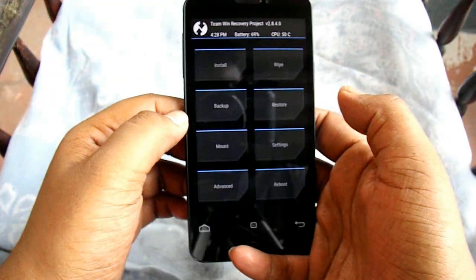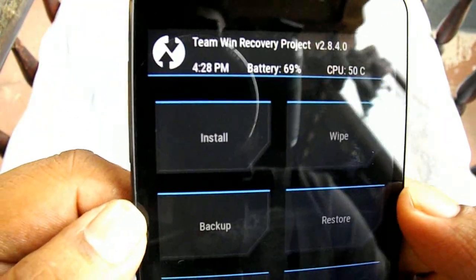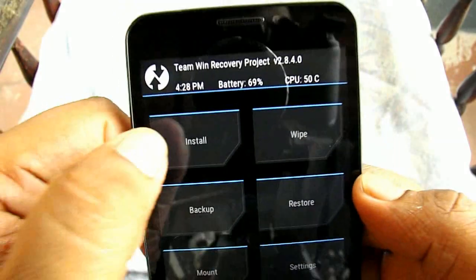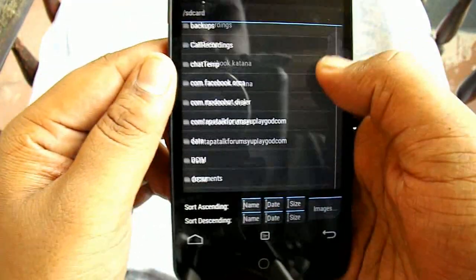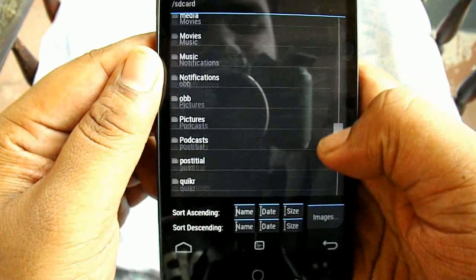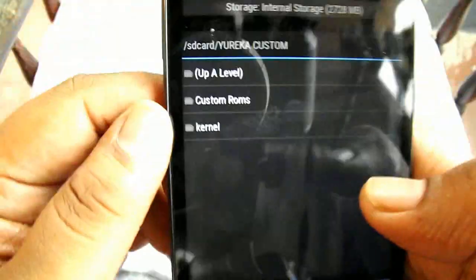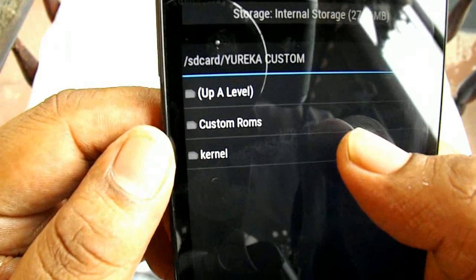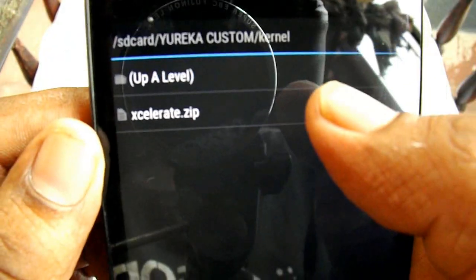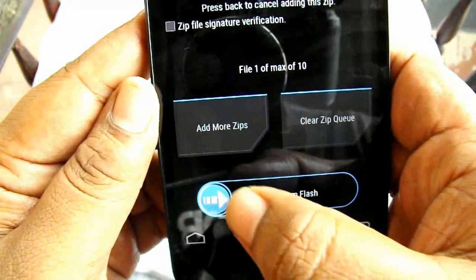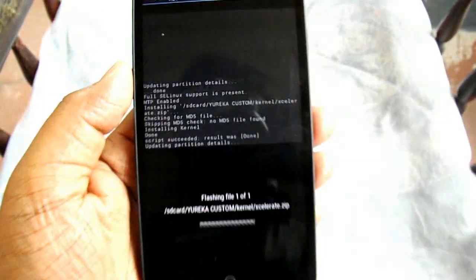It's on stock recovery now, but after installing the kernel it will go into the Accelerate recovery. So let's start the install. We'll navigate to the kernel folder — in the YU Eureka custom folder we have the kernel folder with the Accelerate zip. Let's flash it. It is flashing now.